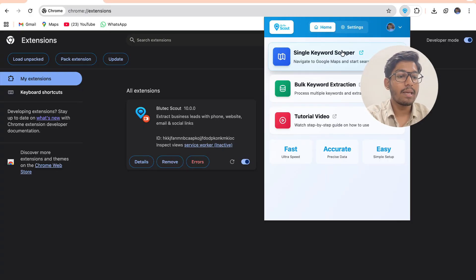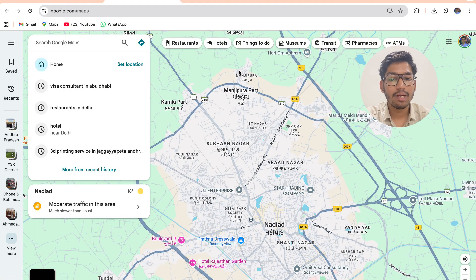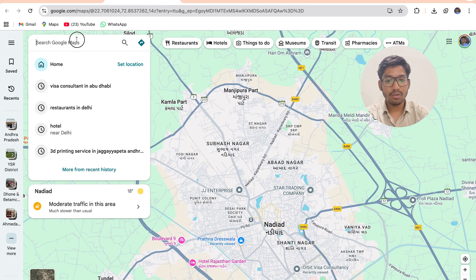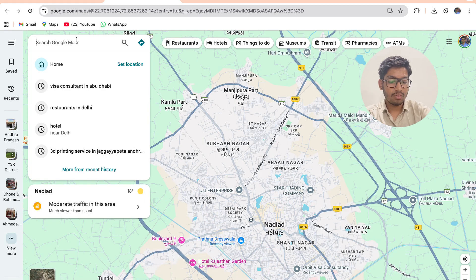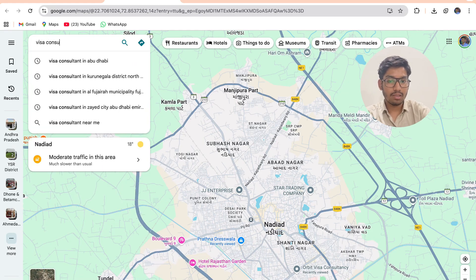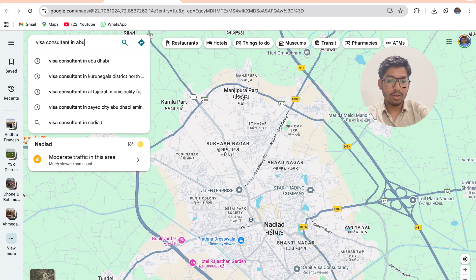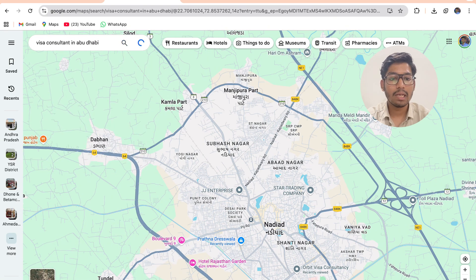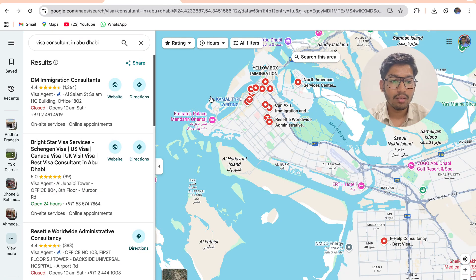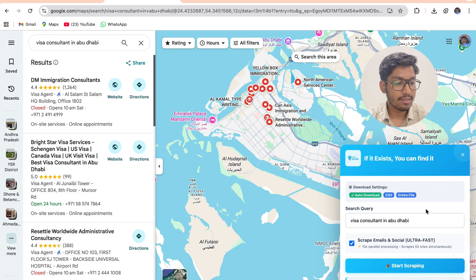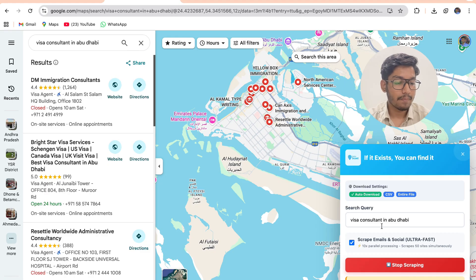On clicking single keyword scraper you will be redirected to Google Maps and here in the search section you have to add the keywords. Like if I enter visa consultant in Abu Dhabi, on clicking that the popup will be opened on the right side. On clicking start scraping, the lead extraction will get started.